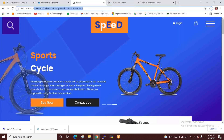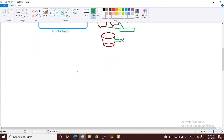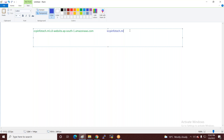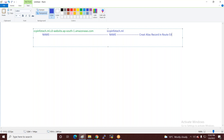अब हमारा concern यह है कि यह जो website है — यह अभी जो open हो रही है — वह किस नाम से open हो रही है। मैं चाहता हूं कि यह iccp-infotech.ml के नाम से open हो। यह green color वाला भी एक name है, और यह blue color वाला दूसरा name है।